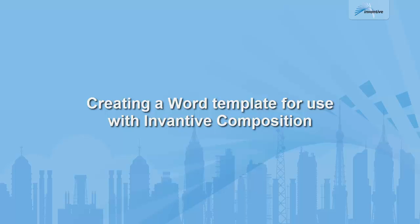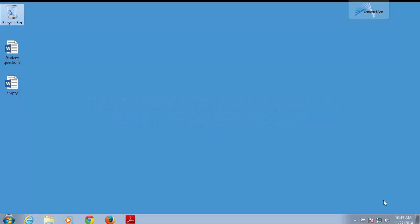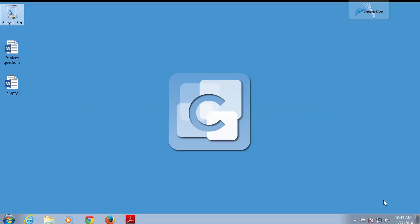Hello and welcome to this video on the use of Inventive Composition for publishing and creating word templates. Today I'm going to show you how you can create a template for you and your end users. We're going to use data from an existing database to put into a word template. This template can be published by your end users.